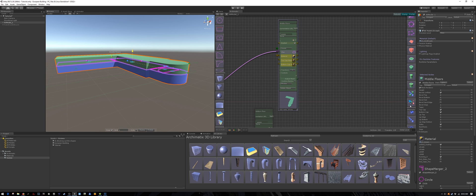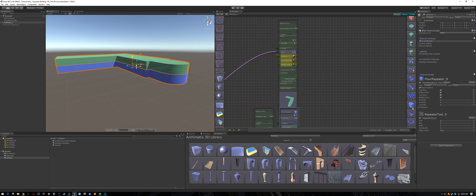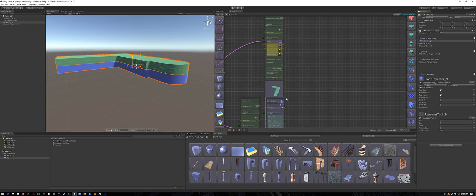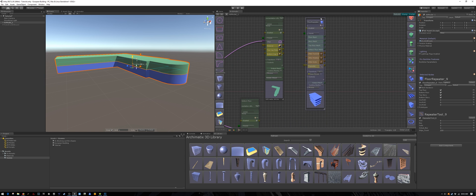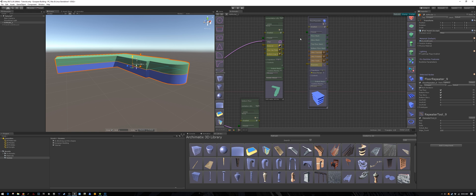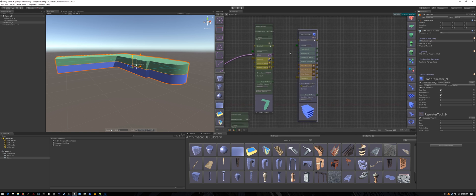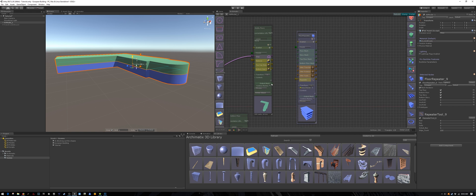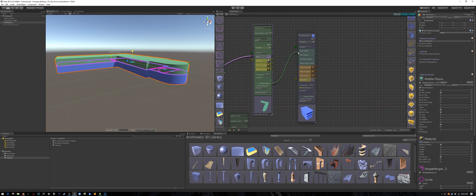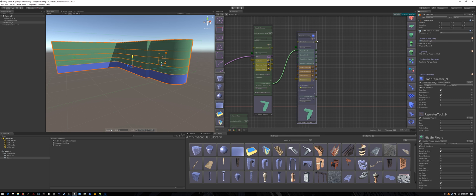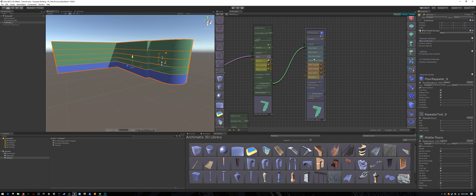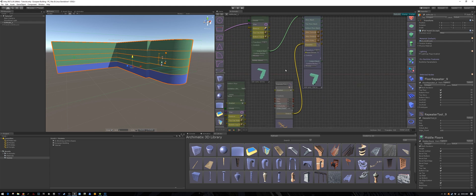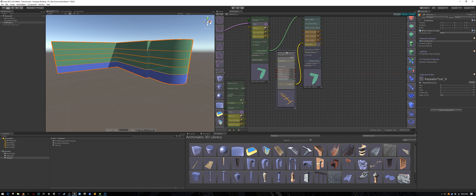Now there are going to be several middle floors, so we are going to use the floor repeater node to create them. Take the output of the middle floors into the floor mesh of the floor repeater node. Expand the repeater section and adjust the base size to 4 meters.